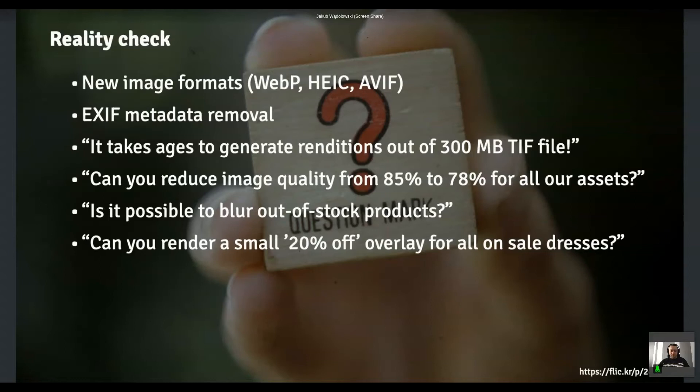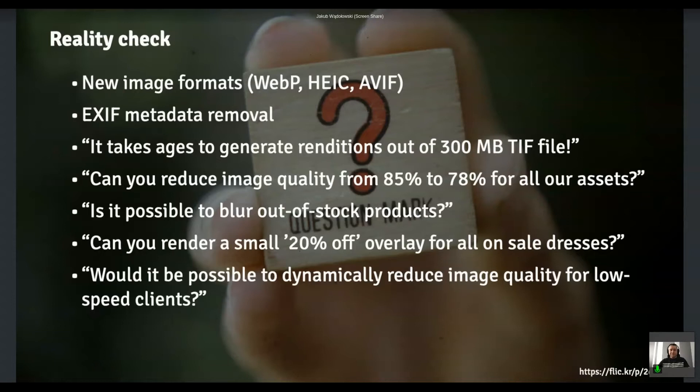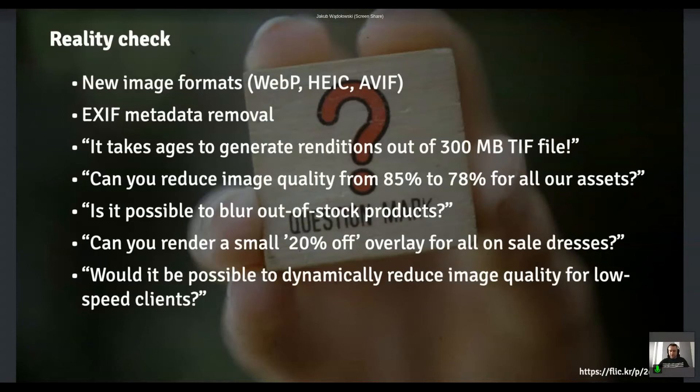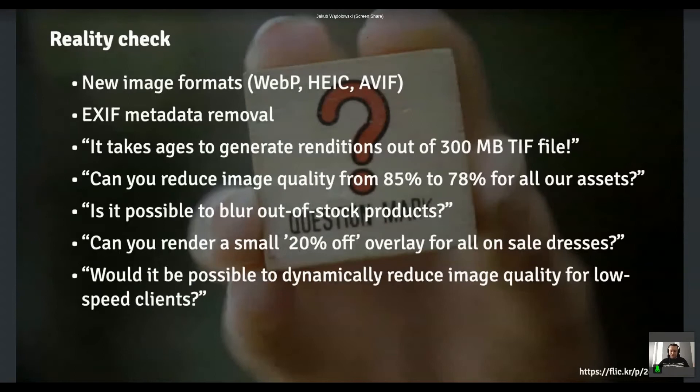And then another thing came, essentially that analytics system said that there's like 15% of our users, they use low speed connections. Is it possible to reduce the image quality for them somehow? Like just to improve the overall experience. And like, I didn't make those examples up. Those are the real requirements that we had to deal with. And of course the list goes on, but that's the reality.